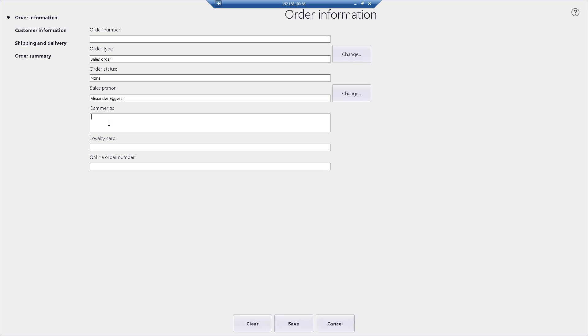So I can put in comments here. For example, if this item was being delivered to a customer's home address, I can put in delivery instructions, such as prefer to be delivered by 12pm.